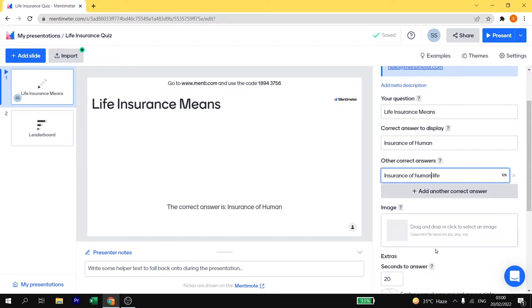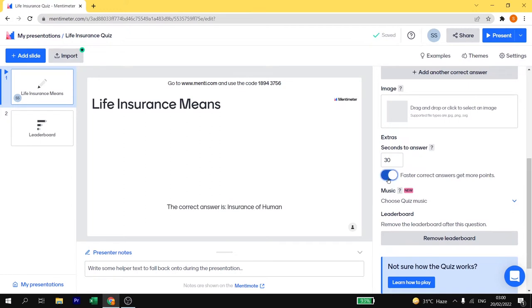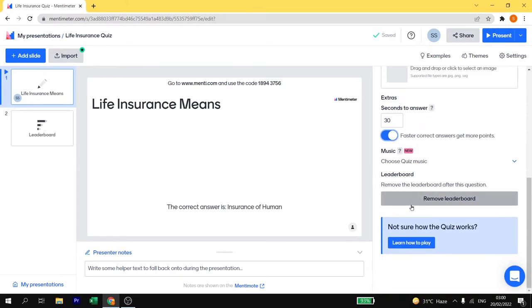As we have used previously you can add extra minute. I am going to keep it for 30 seconds. And here you can click on this if you want how faster your audience are going to vote, they will get more points. This is how this question is completed.